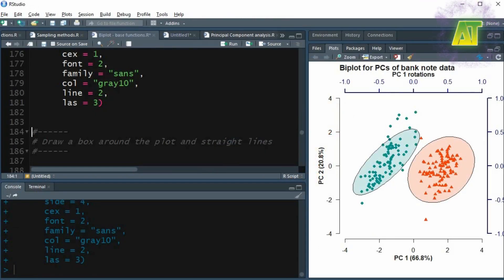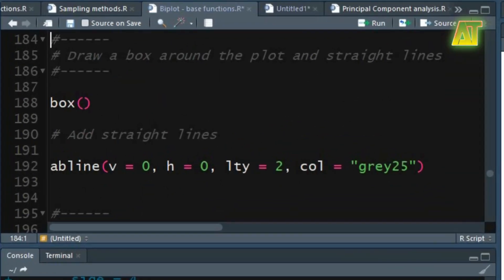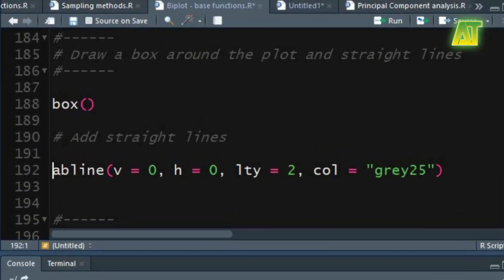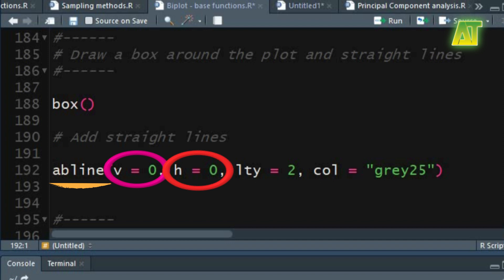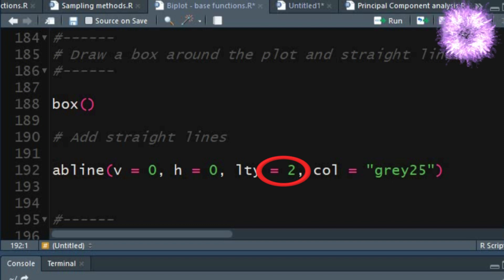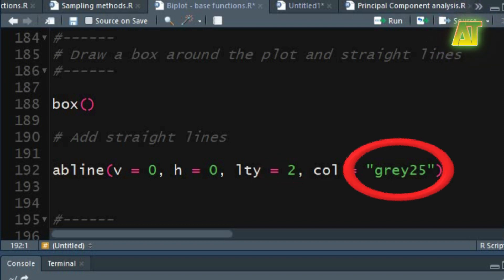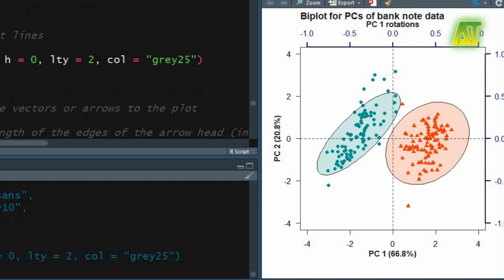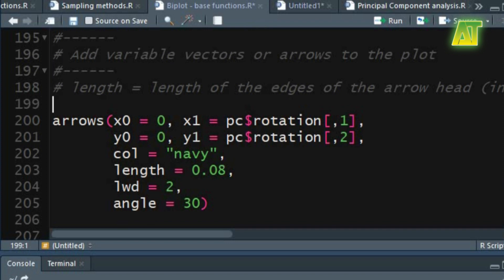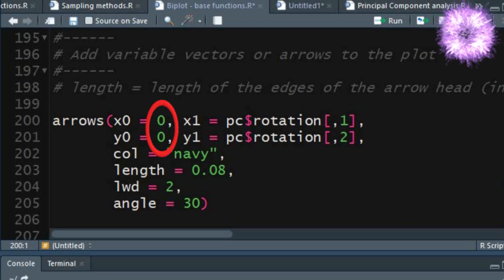Now let's add box and lines to the plot. By simply using the box function we'll add a box around the plot. To draw horizontal and vertical lines for PC1 and PC2 use the abline function. Set 0 value for both the vertical and horizontal lines. Setting value 2 for the line type argument will draw dashed lines. You can also specify a color for the lines in the col argument. To add variable vectors to the plot use the arrows function. The x0 and y0 arguments represent the coordinates of points from which to draw the variable vectors — set 0 for both of these arguments.